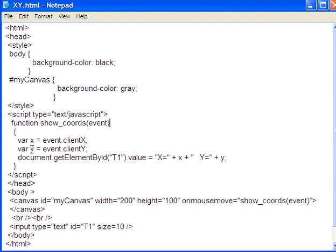And then I'm setting up a lowercase y here, which is again an event property for clientY, which does the same thing that clientX did, except now it's doing it for the Y value.